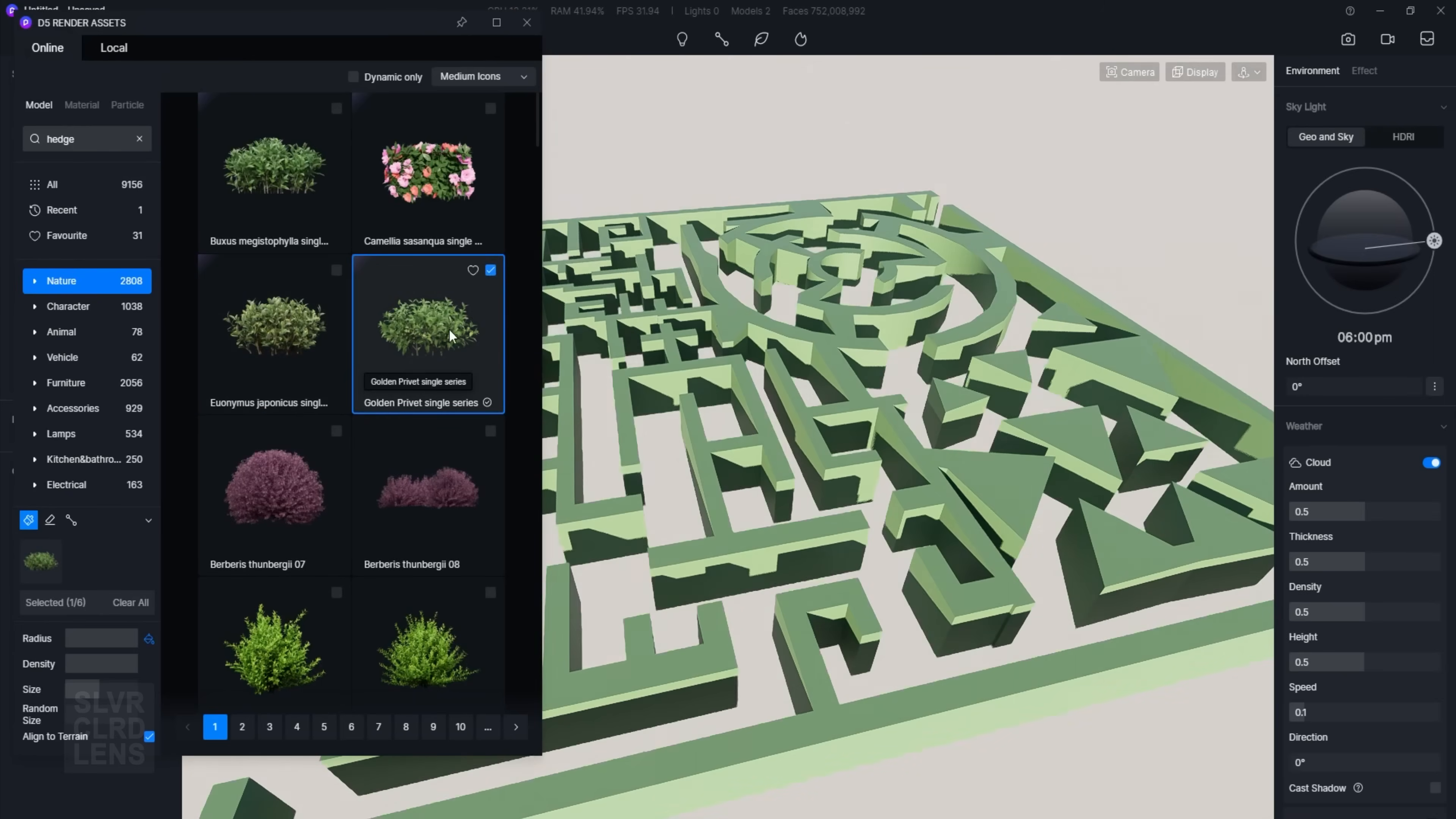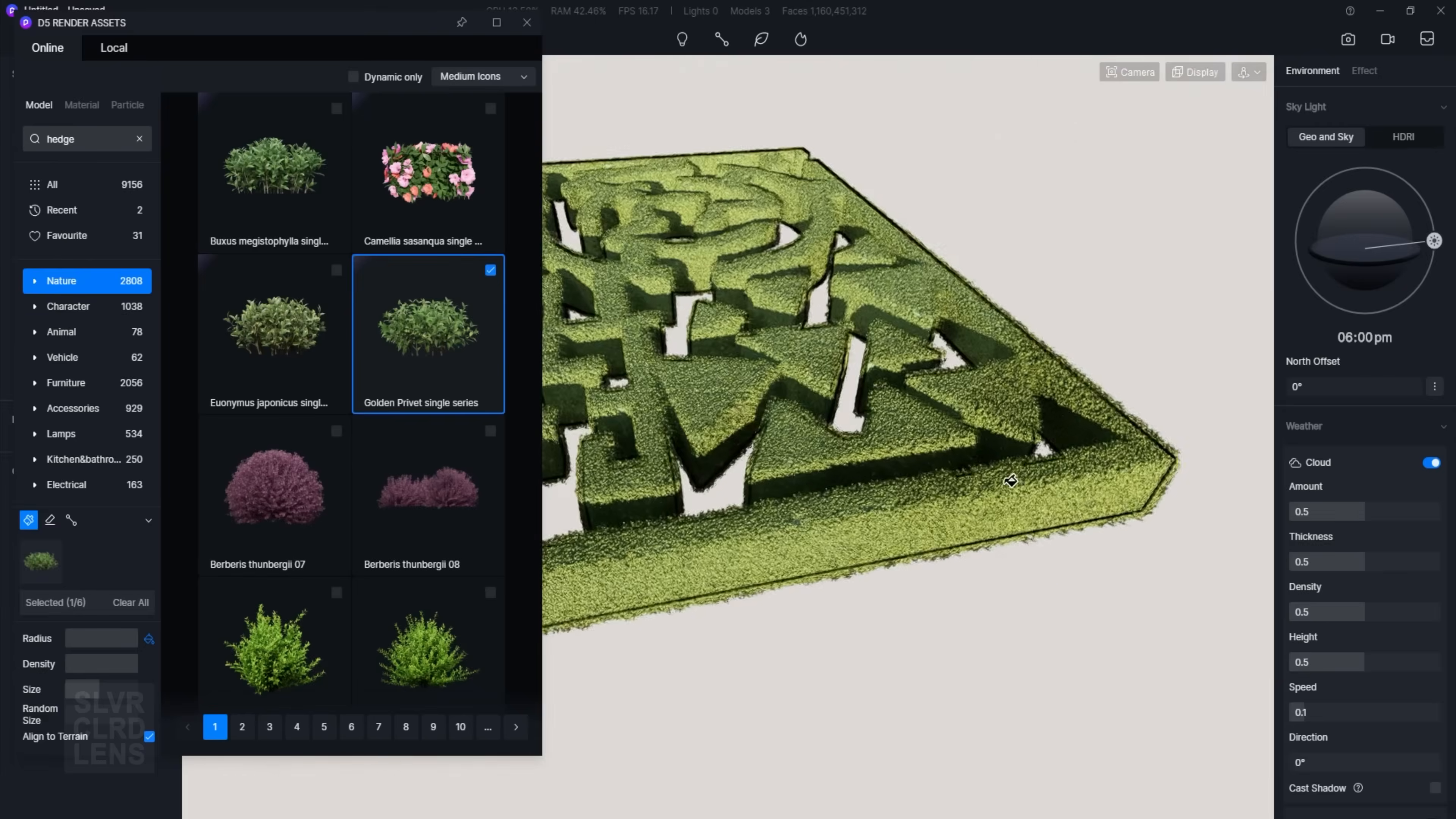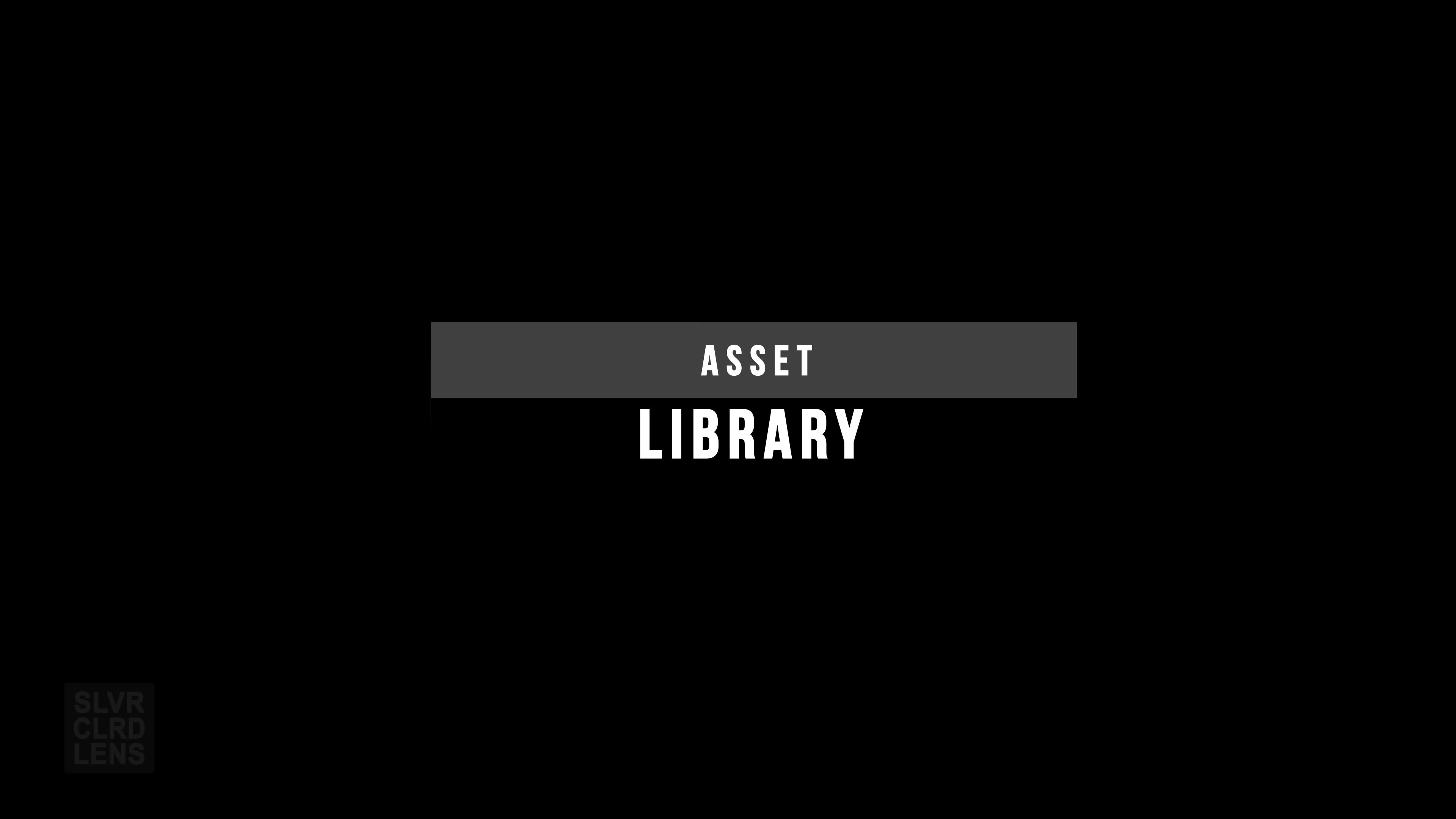Creating hedges has never been easier. An update wouldn't be complete without newly added models and materials in the asset library.